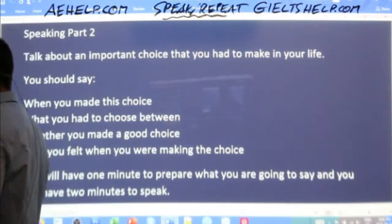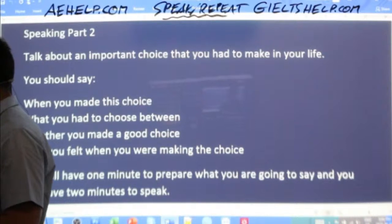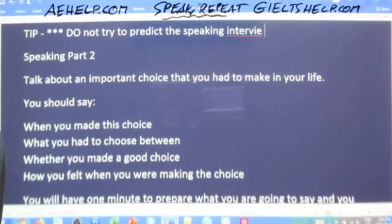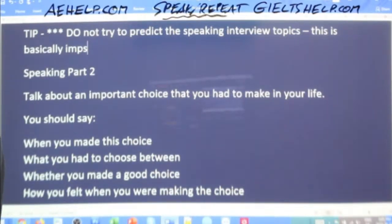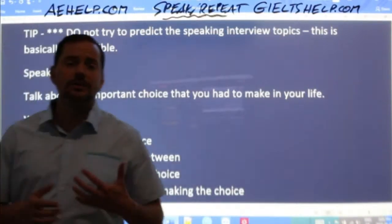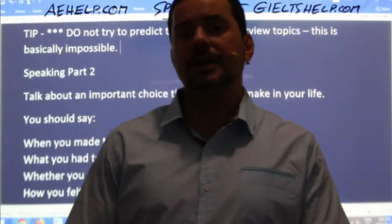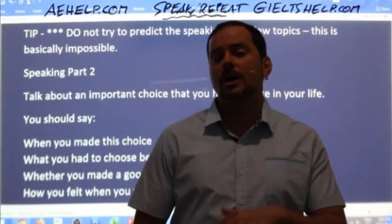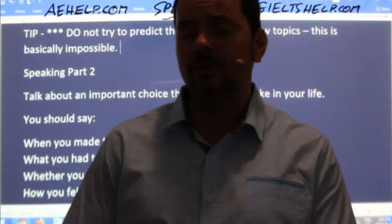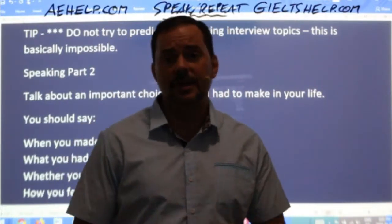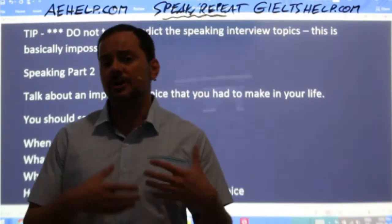Here's a quick tip to start you off: don't try to predict the speaking interview topics — this is basically impossible. I know there are some videos online where people say they know what topics will be asked in the next month or two, but it's not true. The topics for speaking and writing are kept confidential and are not revealed to candidates until they sit the exam. So please don't believe people who tell you these are the topics for a specific month — they're just guessing.